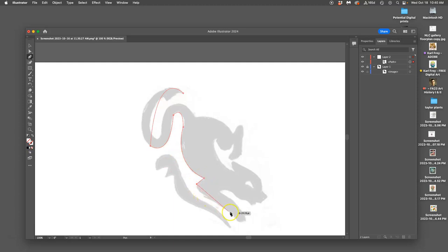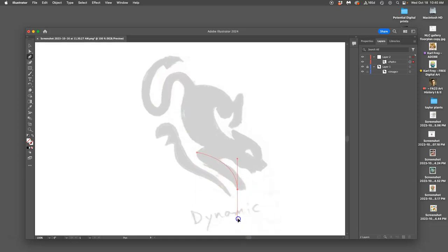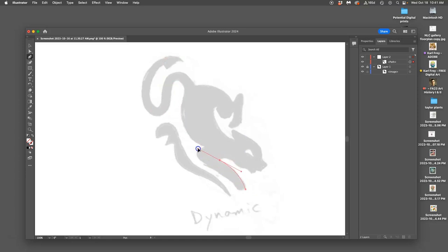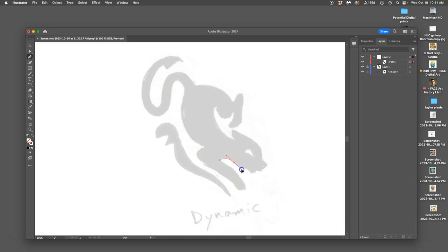I'm trying to get as few anchor points as possible and then adjust them after. So I click, I drag and stretch if I want it to be a curve, then I click back on the anchor point to get back to a straight, then click and drag to make it a curve. The whole idea of the pen tool is you should be able to match any two-dimensional shape this way, no matter how subtle.